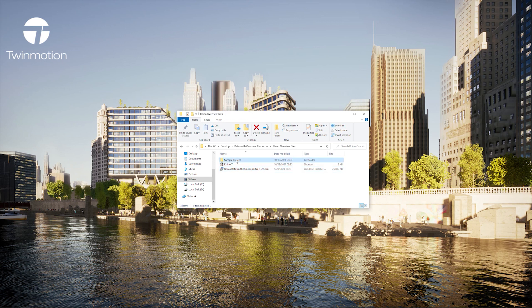Now I'm ready to start using the plug-in. I'm going to open a sample project.